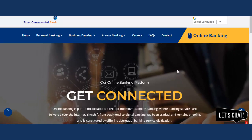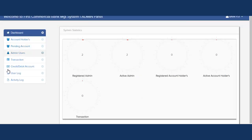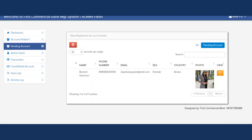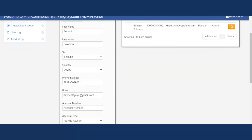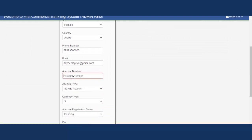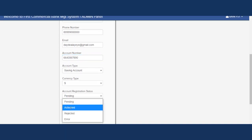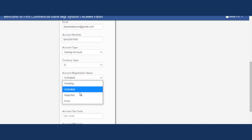Now the admin is going to see this account that has been created. Let's go back to the admin panel. When admin goes to 'Pending Accounts,' any account that is created shows up there. Admin clicks on the account to edit it. All admin needs to do is create a 10-digit account number for the account.